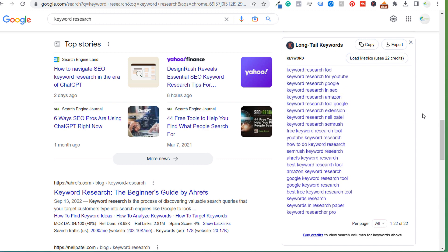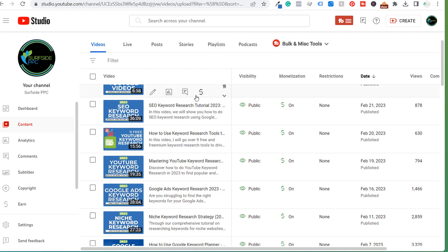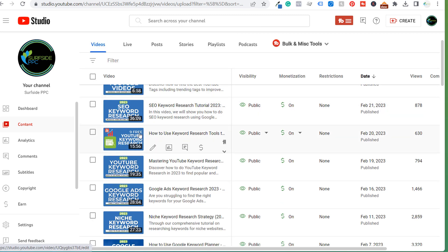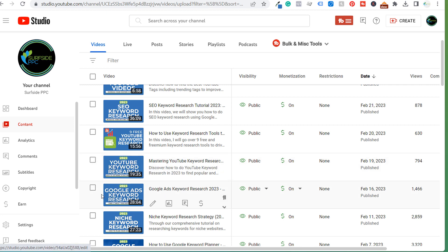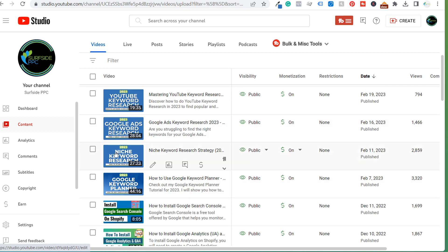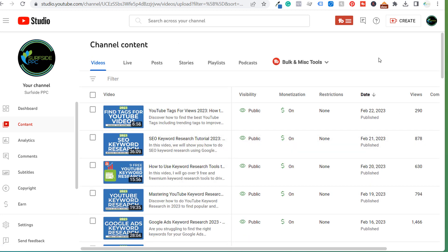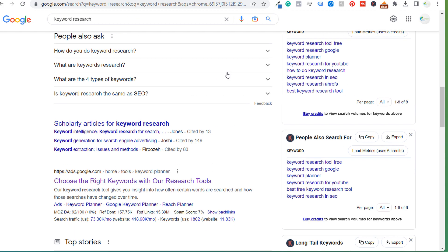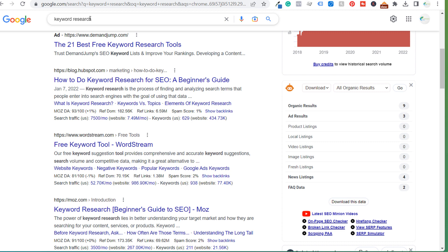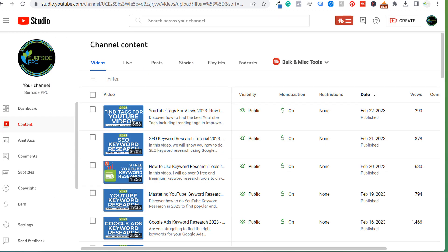I take a lot of these long tail keywords and use them to come up with video ideas — SEO keyword research, nine free YouTube keyword research tools, YouTube keyword research, Google Ads keyword research, niche keyword research, and Google Keyword Planner. These are all related to simply researching keywords, and I'm trying to target as many of these different options as possible so that ultimately I can hopefully rank for 'keyword research' in Google and on YouTube as well.